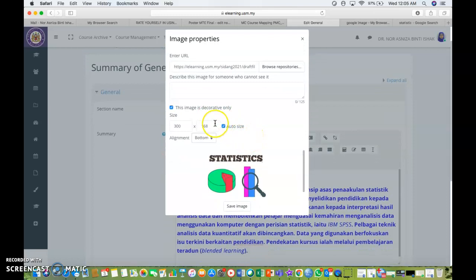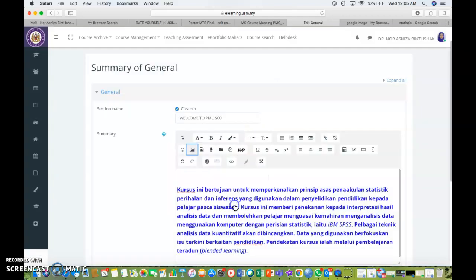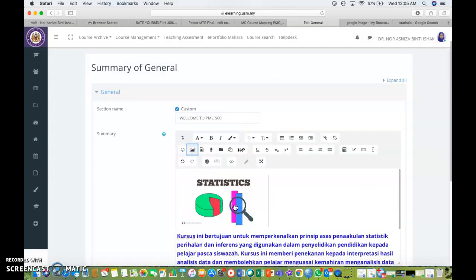You can even tick auto size, so it will automatically show the size that have been set up by Moodle. Let's say I just leave it by default and save image.